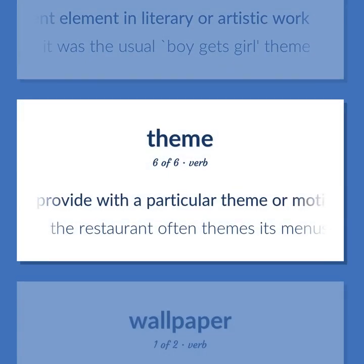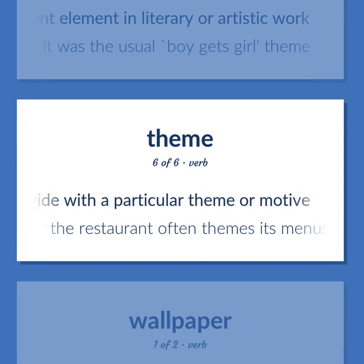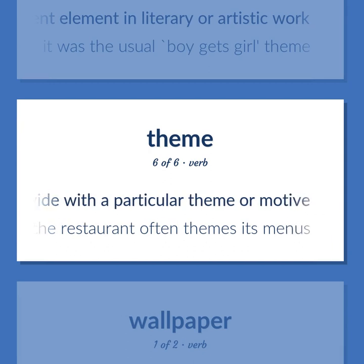Theme (verb): Provide with a particular theme or motive. Example: The restaurant often themes its menus.